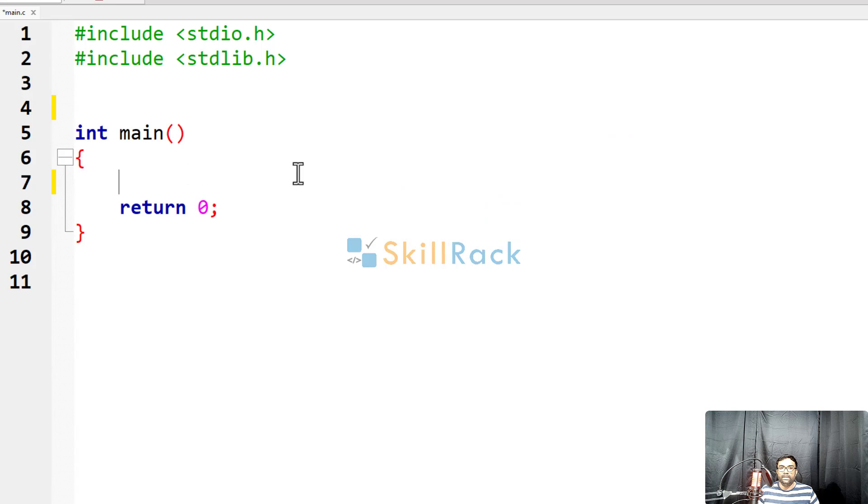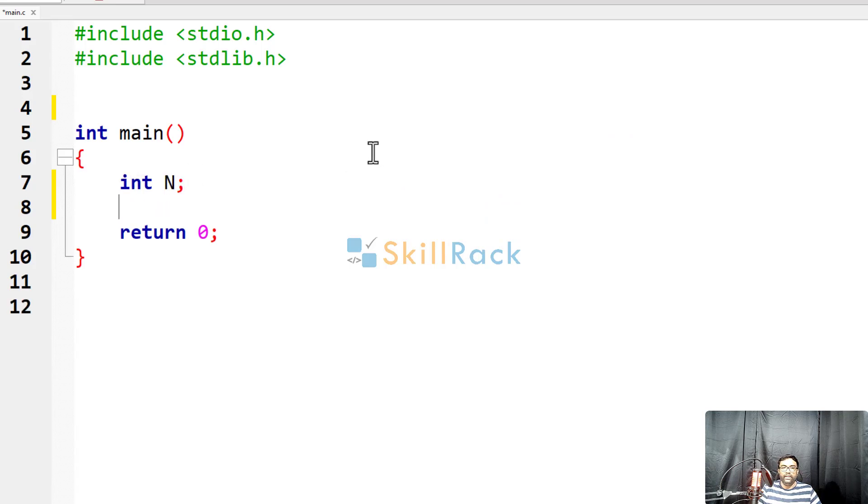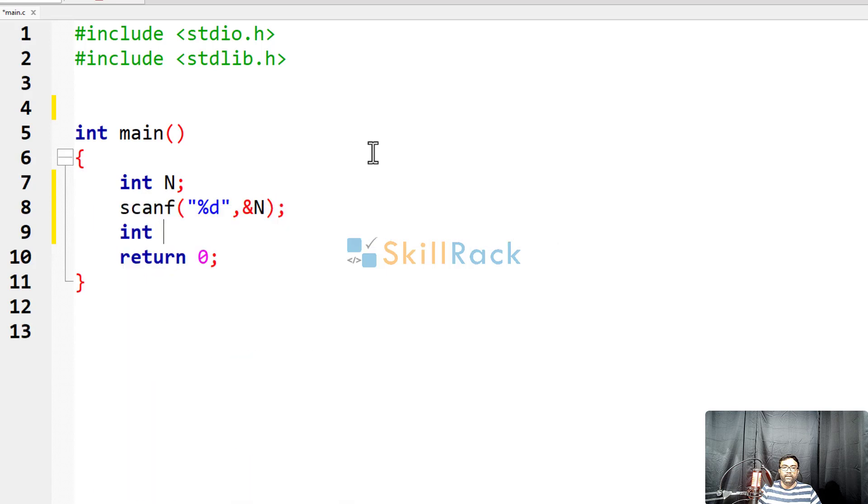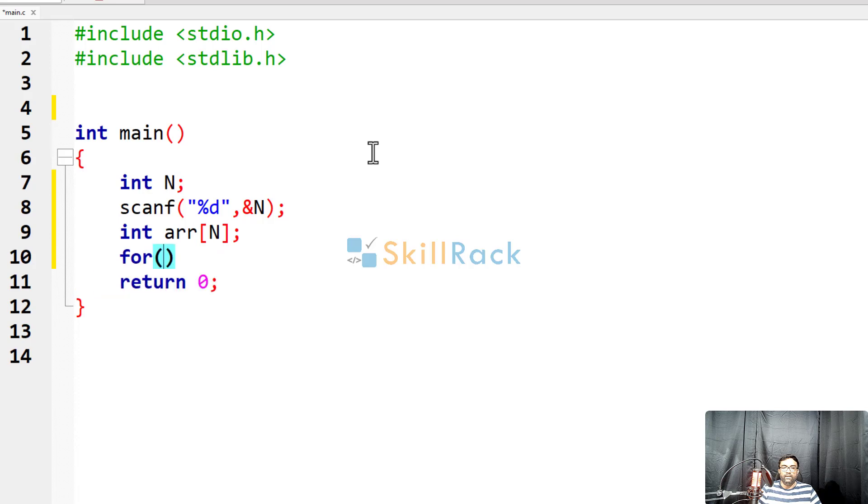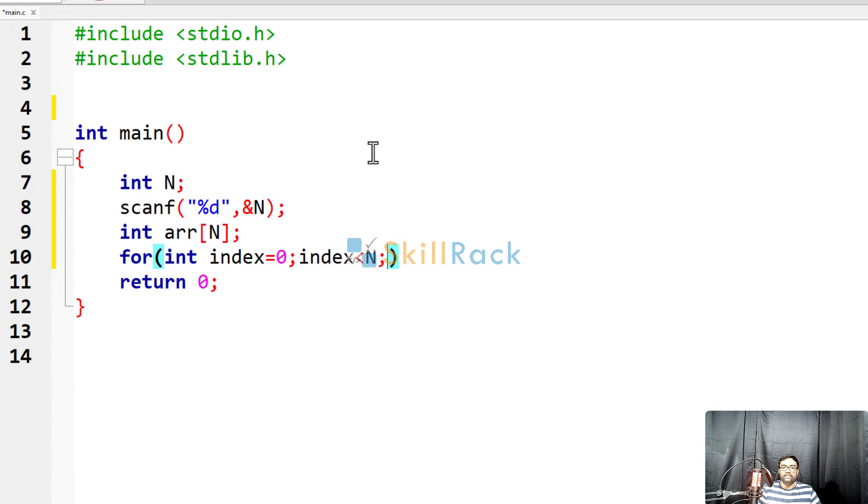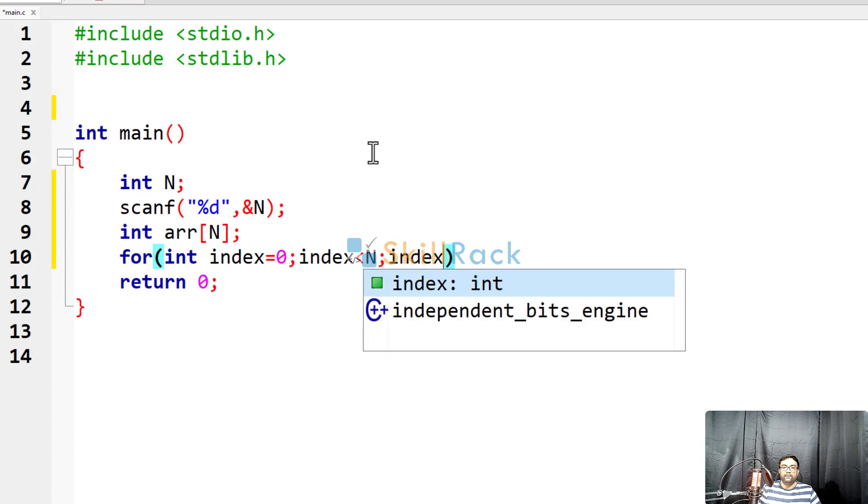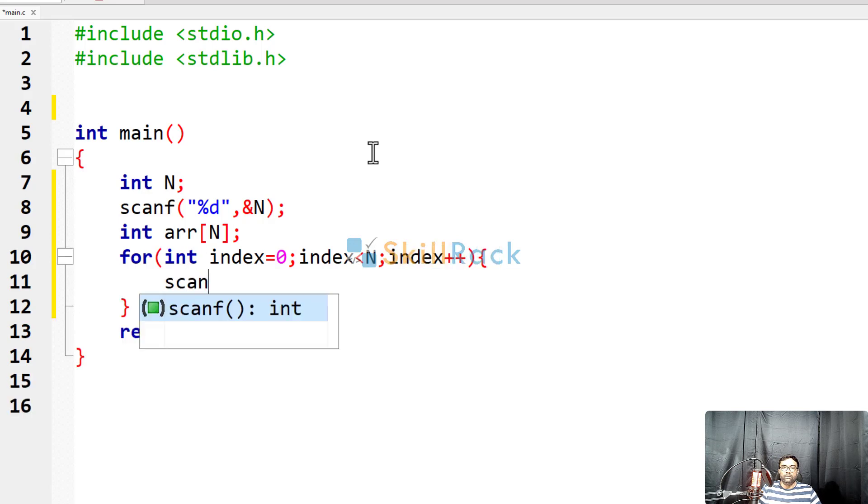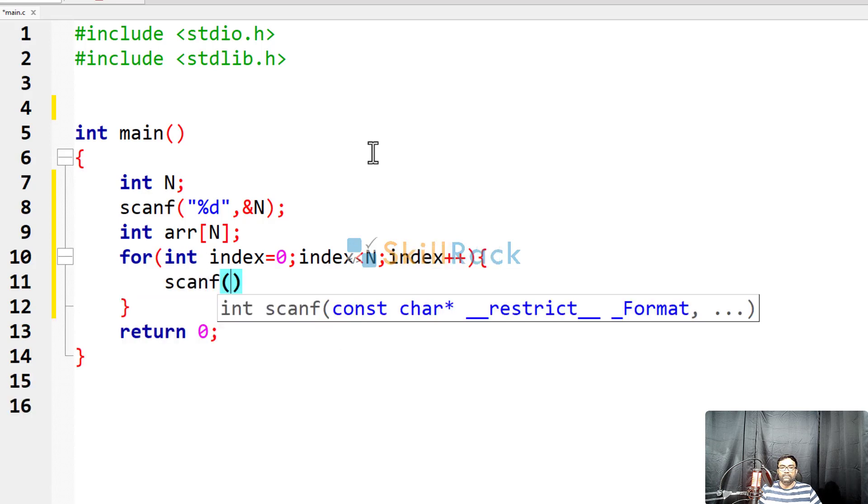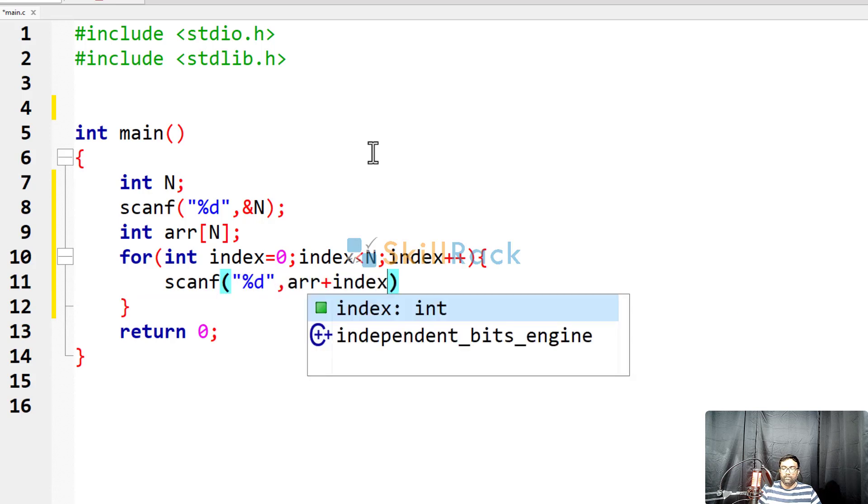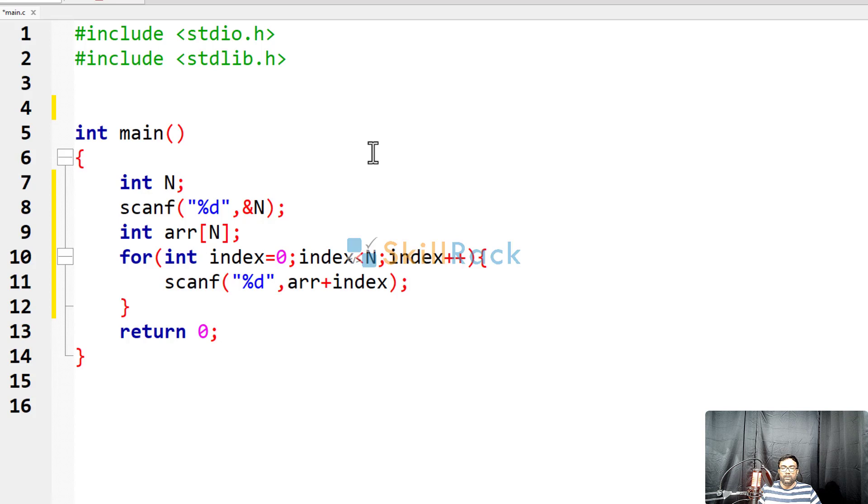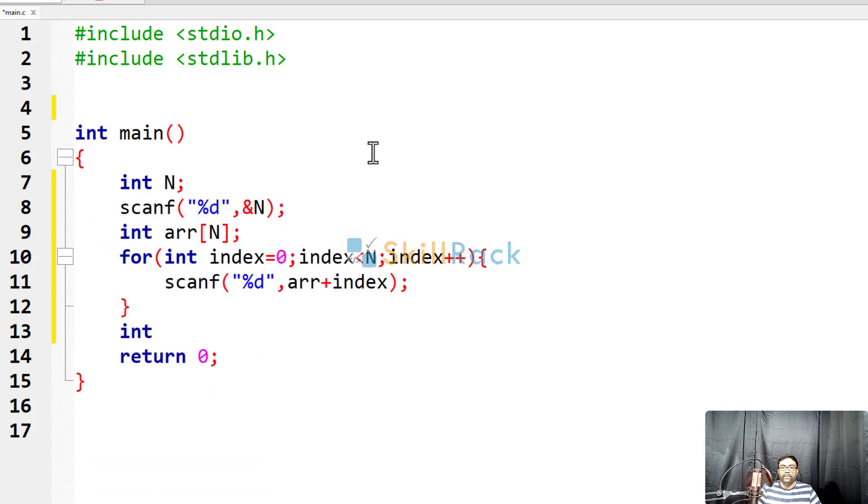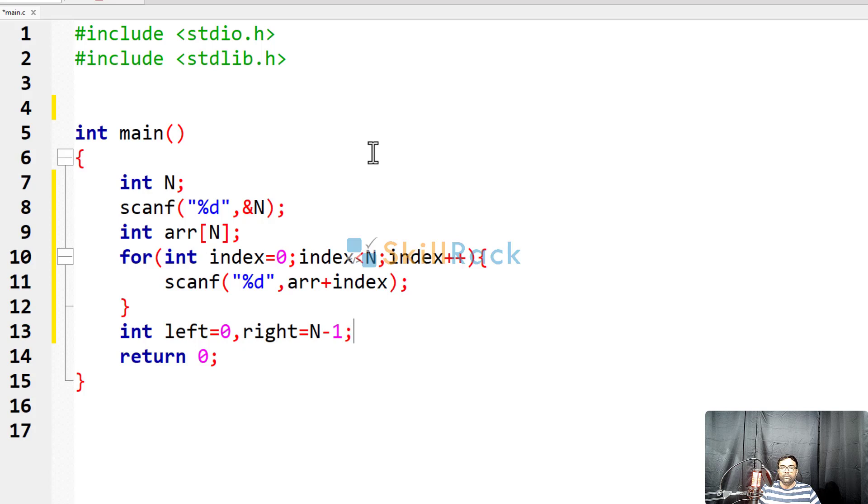So now let us accept an array. Int n, scanf, and we will declare the array of length n and we will accept the values. Int index equals 0, index less than n, index plus plus. So we will accept the input values. So now we have to swap. Int left is equal to 0. The rightmost index value will be n minus 1.